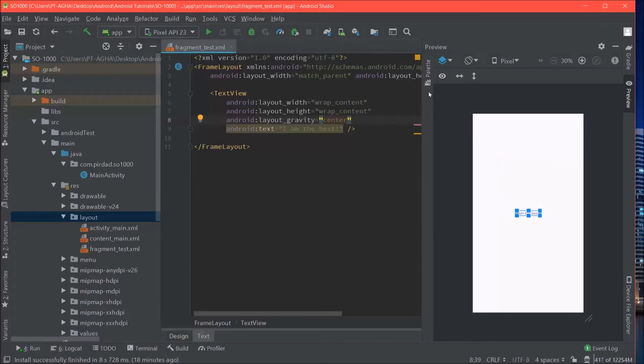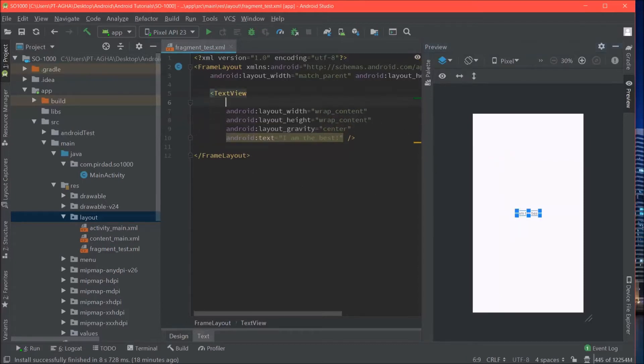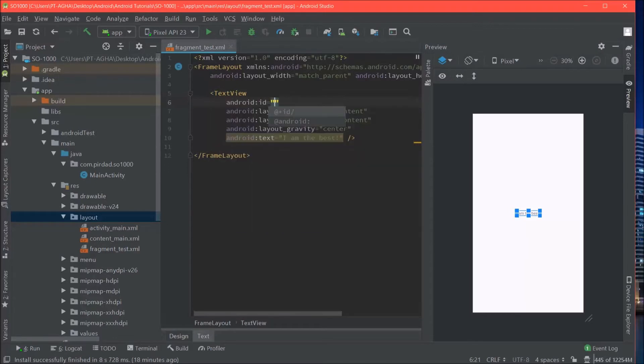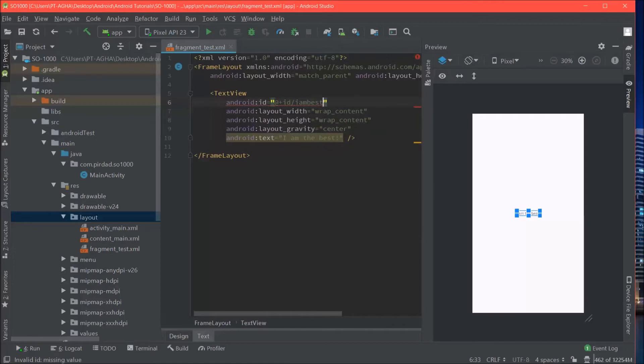Alright, there we go. Now what I will do is give it an ID so that when it comes time we can access it. I will call it I am best. Alright, that's it. So that is our layout file.